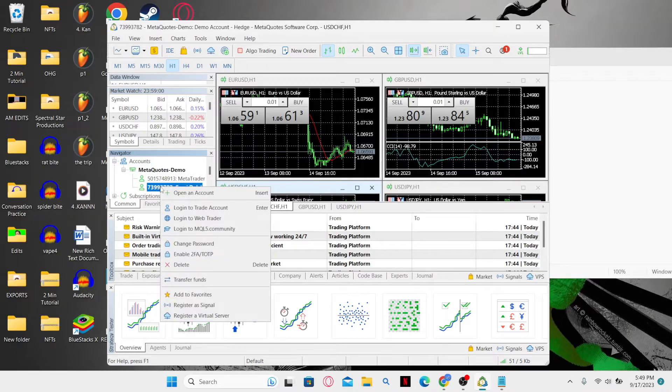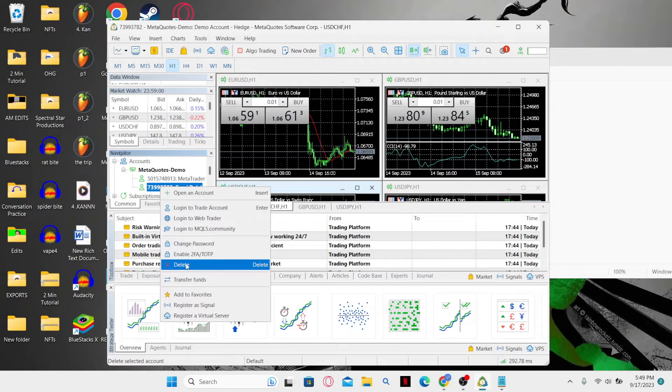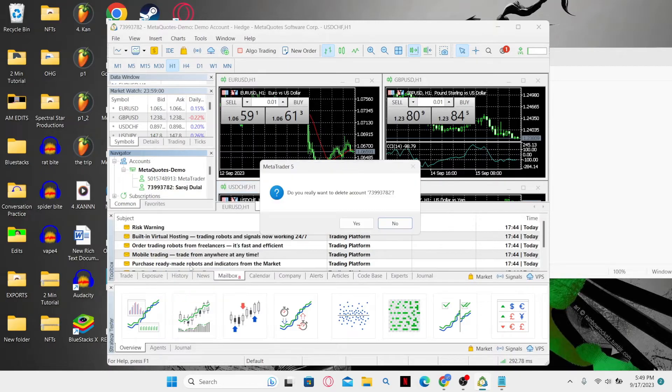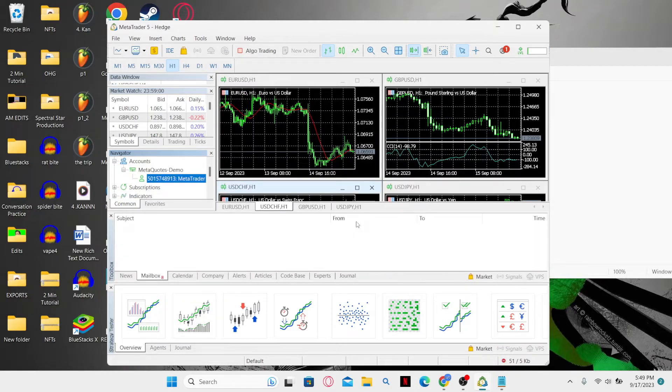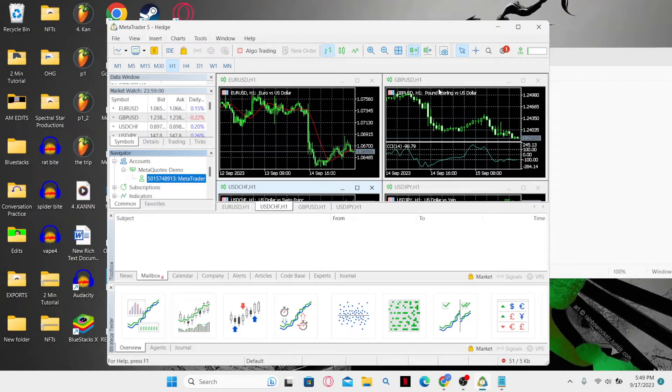You can simply go ahead and right click and then click on the Delete button and this will delete your account from the MetaTrader application. And now you will also be logged out from your account.